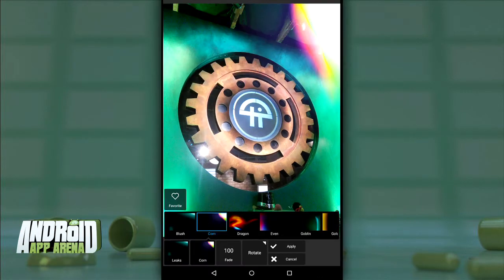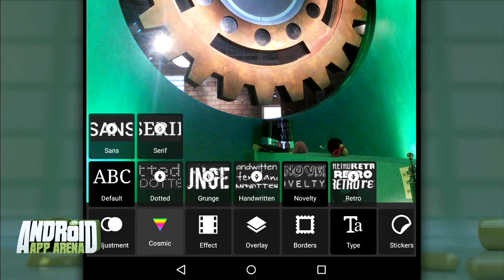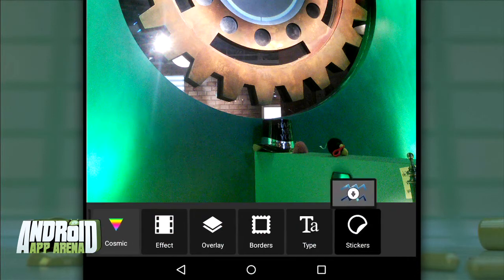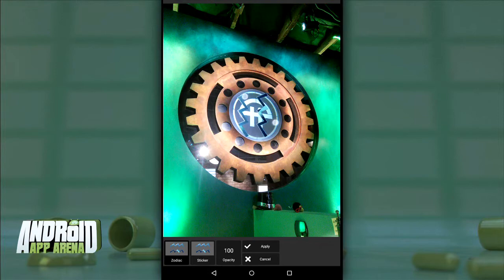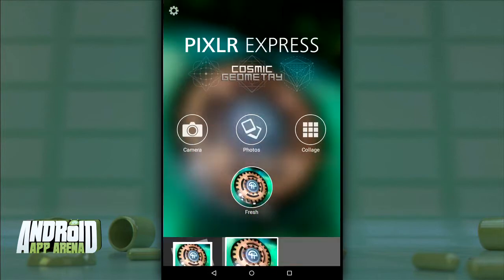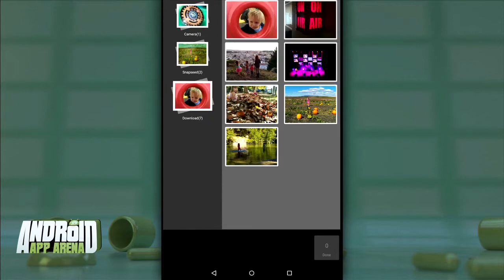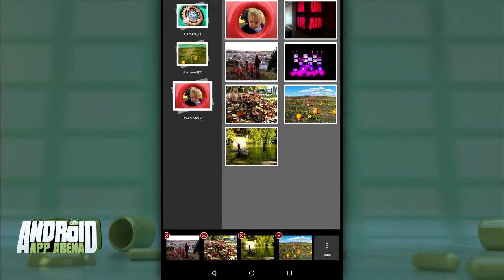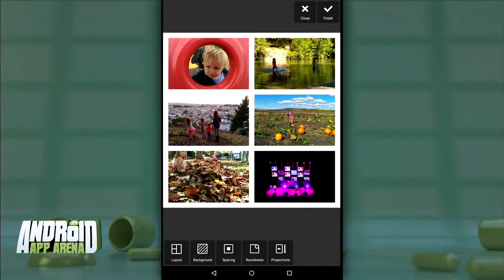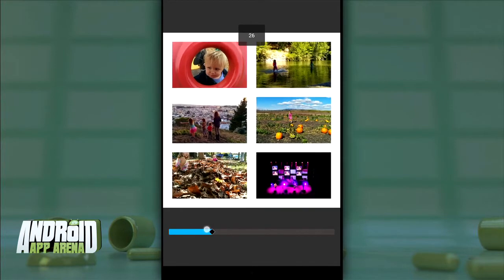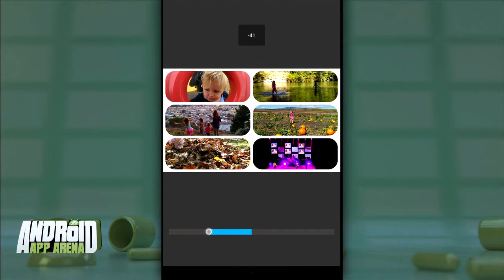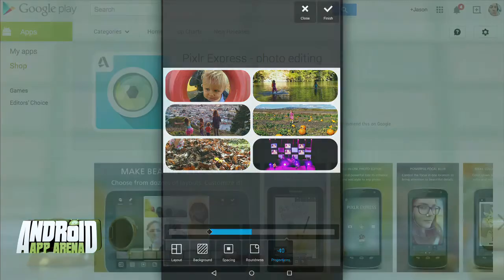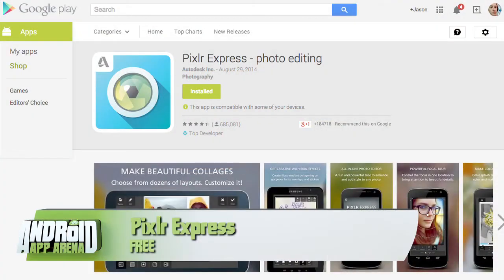There are borders, text input with fancy downloadable fonts, and stickers for those who like them. Once locked in, you can save to gallery and share. But that's not all — Pixlr Express also has a collage option with a ton of presets, making it easy to format your best picks into one single image. You can tweak the spacing, round the edges, and adjust proportions. The control you have over every aspect is really impressive. Check out Pixlr Express for yourself — free in the Play Store.